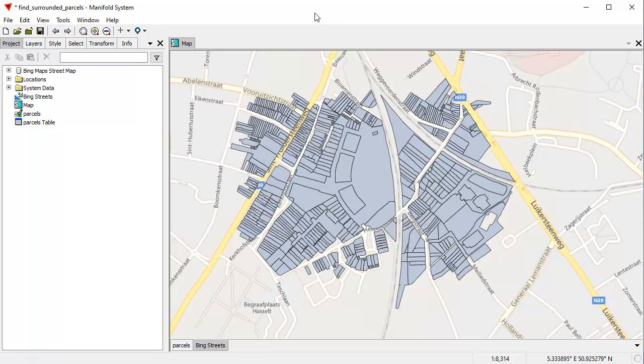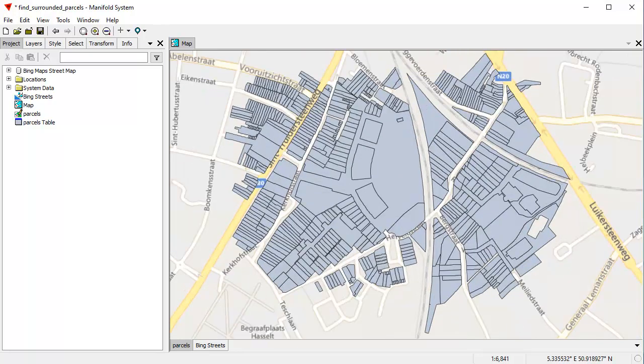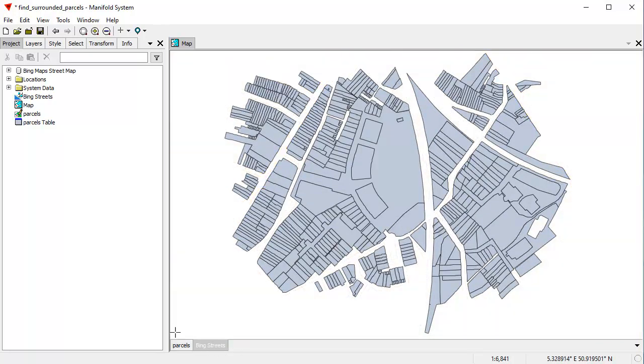Here's the actual example drawing that was used. This shows real estate parcels in a town in Belgium. We can see that with Bing Street Maps. Let's zoom in here a little bit closer. Let's turn Bing off so that doesn't clutter the background.